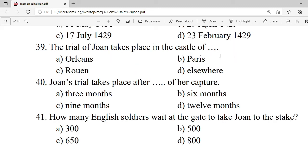Question 39: The trial of Joan takes place in the castle of — A. Oleum. B. Balch. C. Rouen. D. Elsweg. Correct option is C — Rouen.